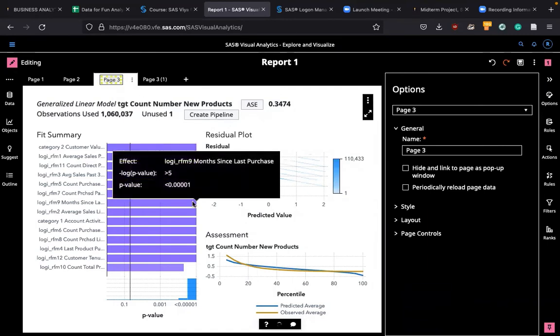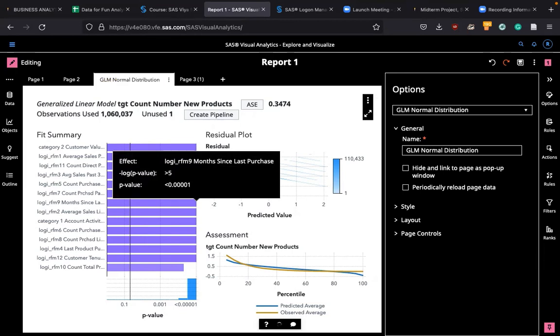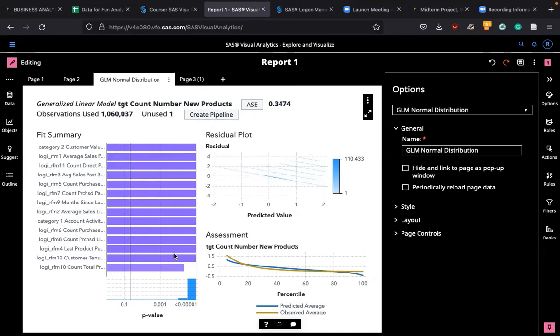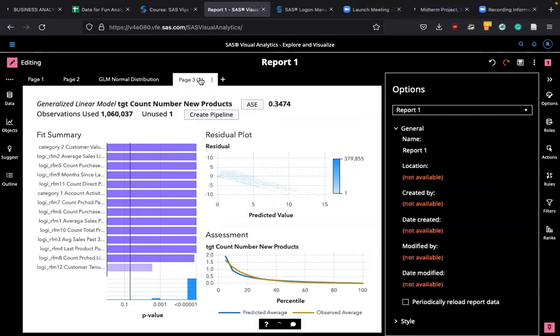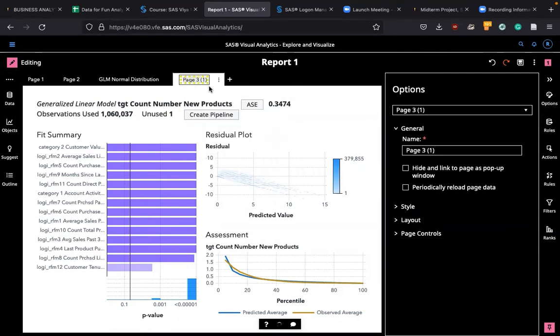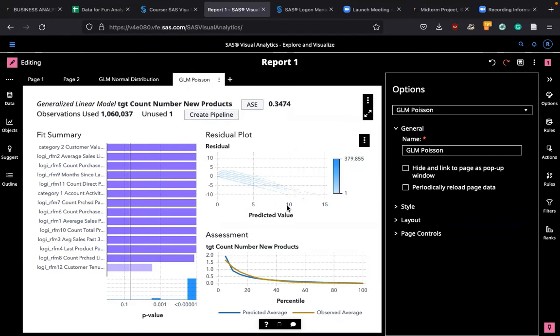However, if you go back, let me change this one for your reference. Say this is GLM normal distribution. This one is, we name it GLM Poisson distribution.